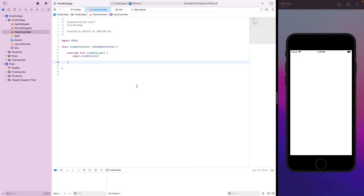Hello everyone, this is Gaith. In this lesson we will see how we can start creating a new iOS application that uses the DJI SDK, connecting to it and getting feedback on the registration status, as it is the most important step if you want to develop a fully integrated DJI mobile app.